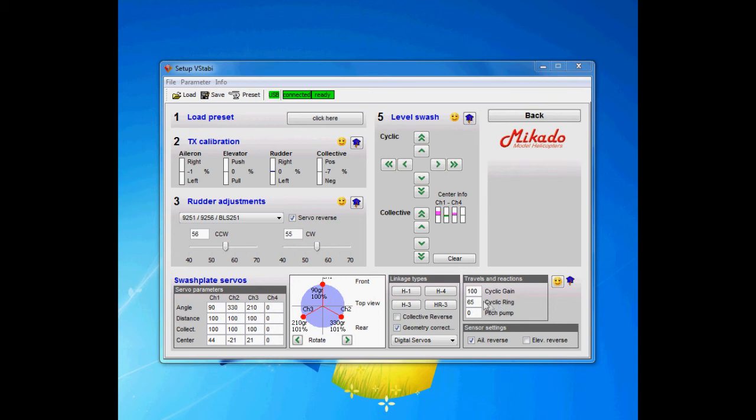So cyclic ring, if we start with that one, is the physical limiter of the throw on the servos. Nothing will get past that one. Meaning if you lower this value you will get less cyclic throw.